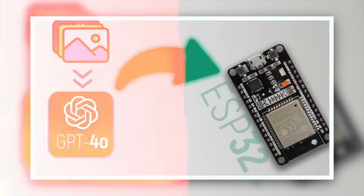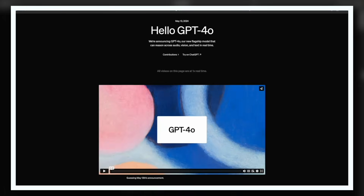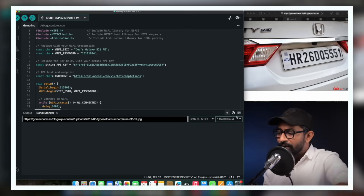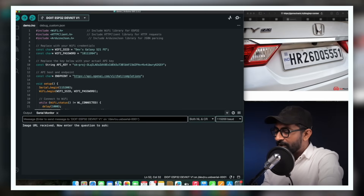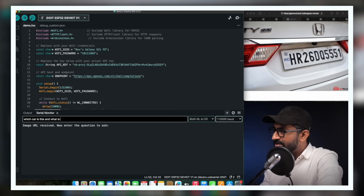In our last video we learned how to use the GPT-4o model in ESP32 by calling their APIs, through which we can provide any image URL and ask specific questions about it. However, in that approach we do not have any option to click our own images and ask questions about them.